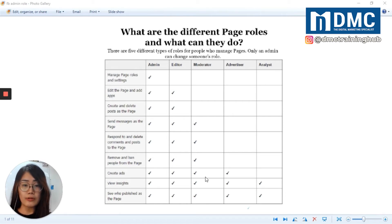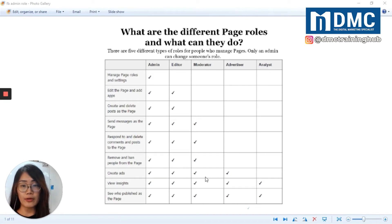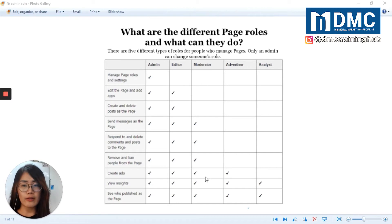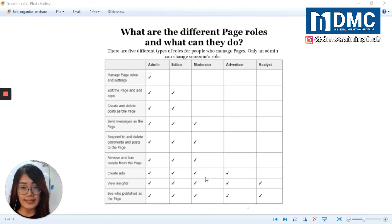Number three is Moderator. Moderator is a role best fit for an employee who handles customer service for a business. A moderator can answer questions and respond to comments, but they cannot create content for the page. A moderator can also remove and ban people from the page, create ads, and view page insights.